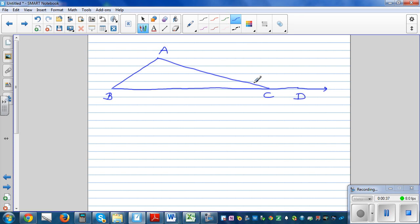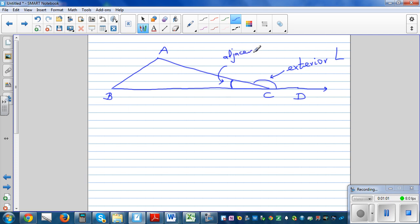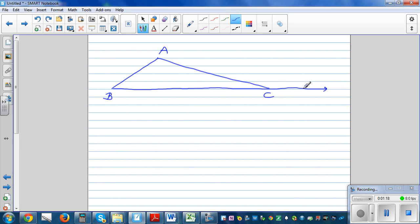This is the exterior angle. This angle here is called the adjacent angle. These two other angles are called the remote interior angles. Let's say the value of this angle is A, this is angle B, and this is angle C.